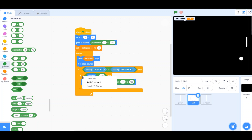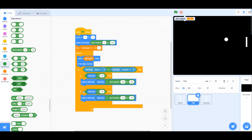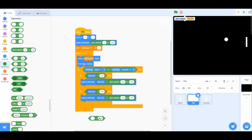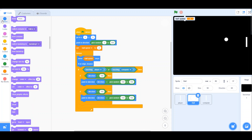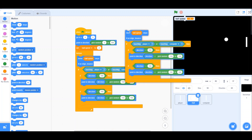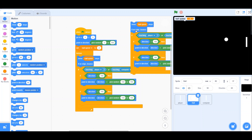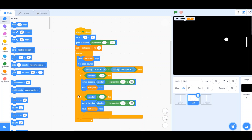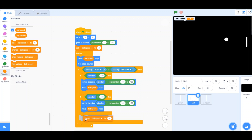Do the same thing the other way: take an 'if' block with direction less than 180, and point in direction using direction plus a random value. Move the ball speed block and put it inside both if blocks. Then add 'change ball speed by 0.5' so the ball speeds up each time it's hit.